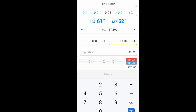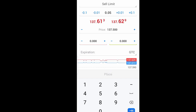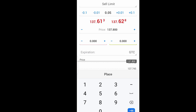For sell limits, the entry price should be above the current price. So long as the price is below the current price, the place order button will not be highlighted. I need to make it higher than the current price for the place order button to become highlighted.